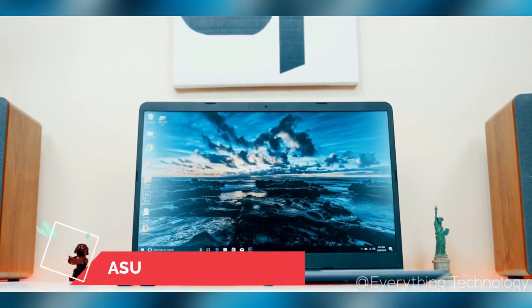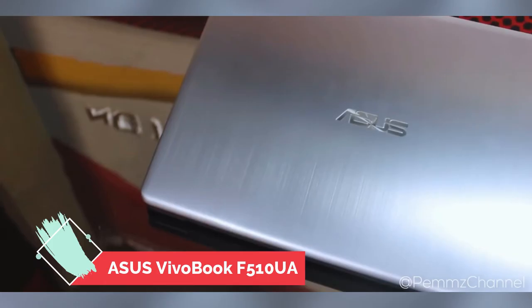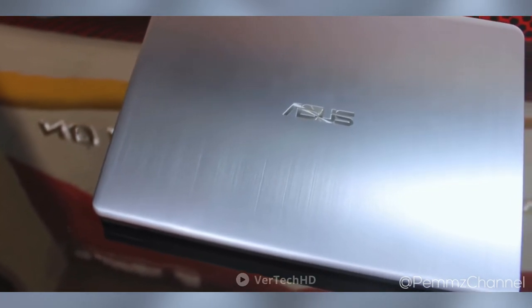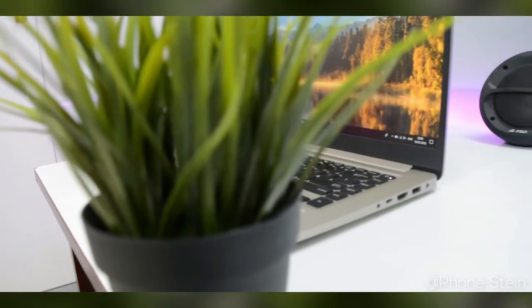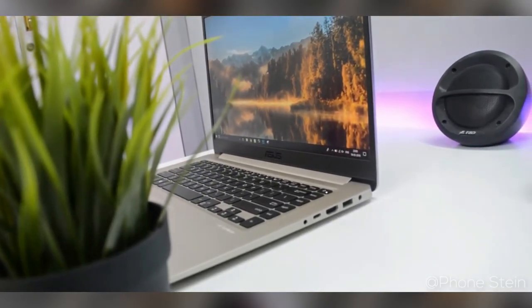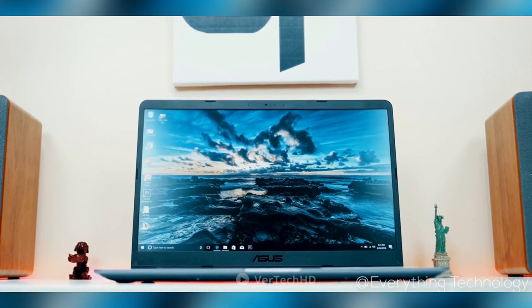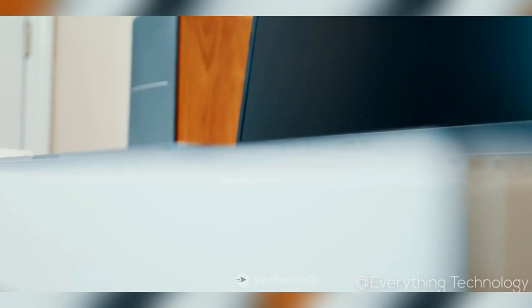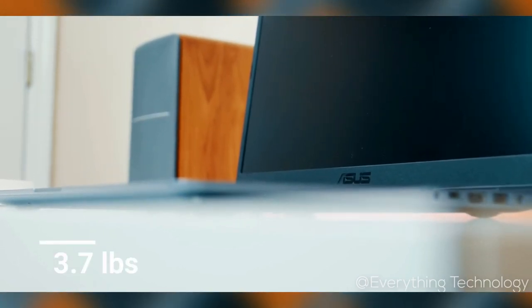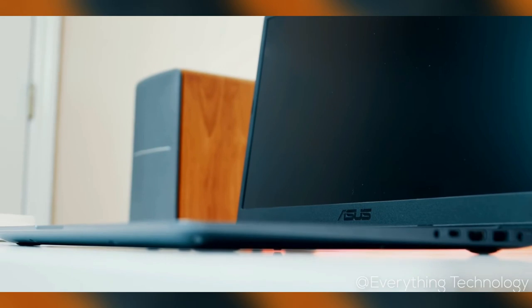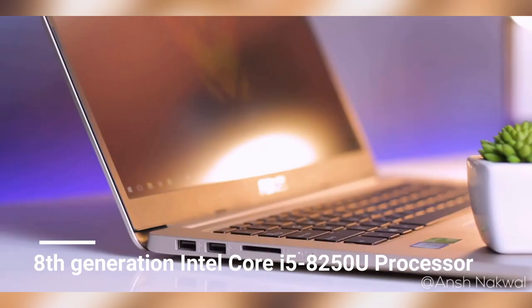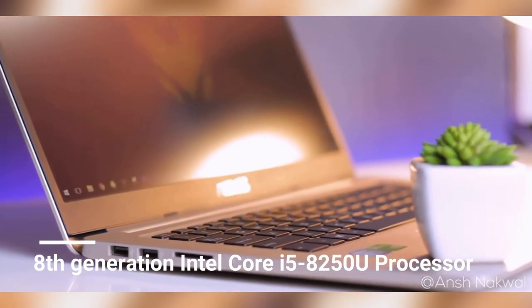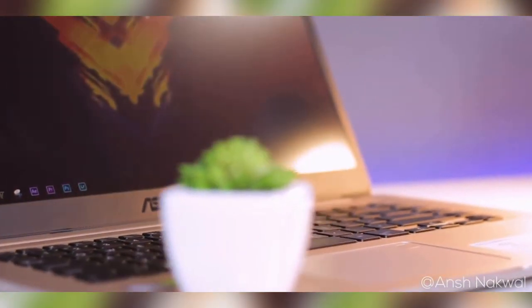Next on the list, we have the Asus VivoBook F510UA. Despite being an extremely thin and lightweight laptop, the Asus VivoBook F510UA is a powerful Windows 10 home gaming laptop that packs enough power to meet your gaming requirements. Although this gaming laptop weighs 3.7 pounds and has a 0.8-inch profile, it comes with the 8th generation Intel Core i5-8250U processor. It's good enough to handle difficult tasks efficiently.